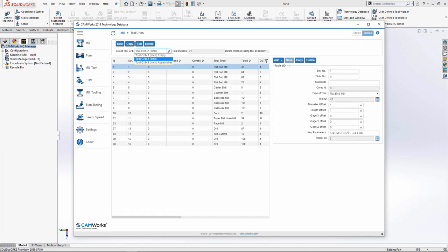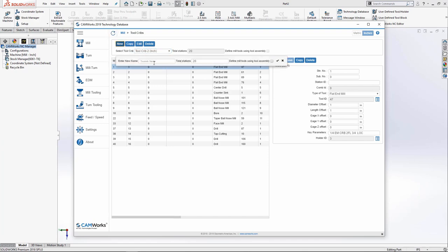To create a new tool crib, I'll select new. I need to give it a name. I'm going to name it Tormach 770 because we just got one installed at our office.